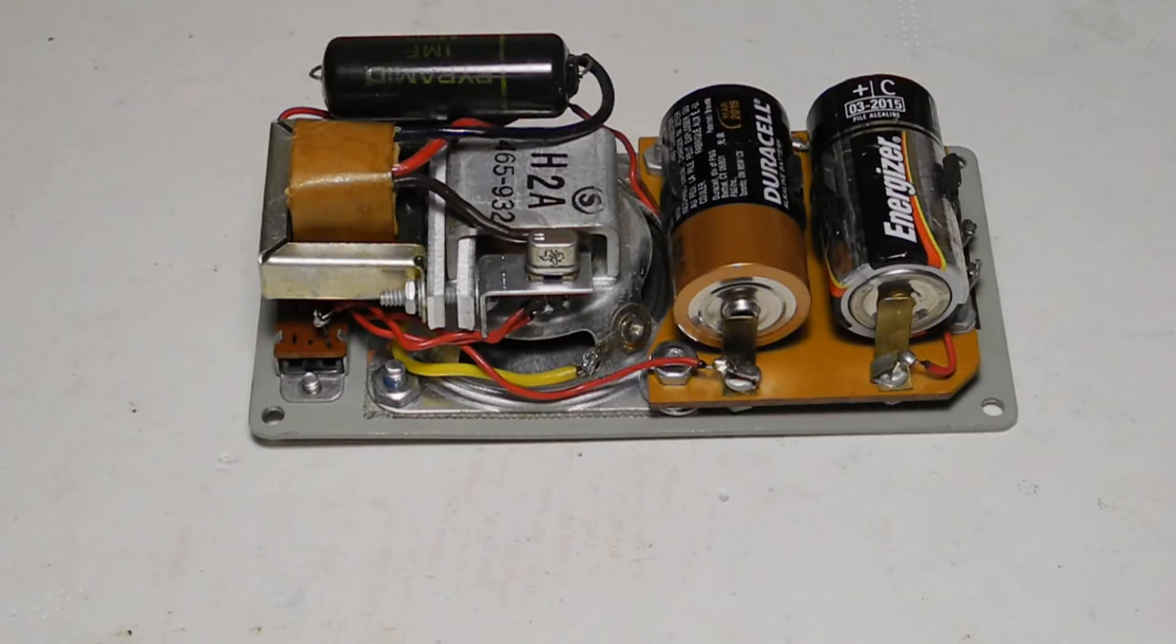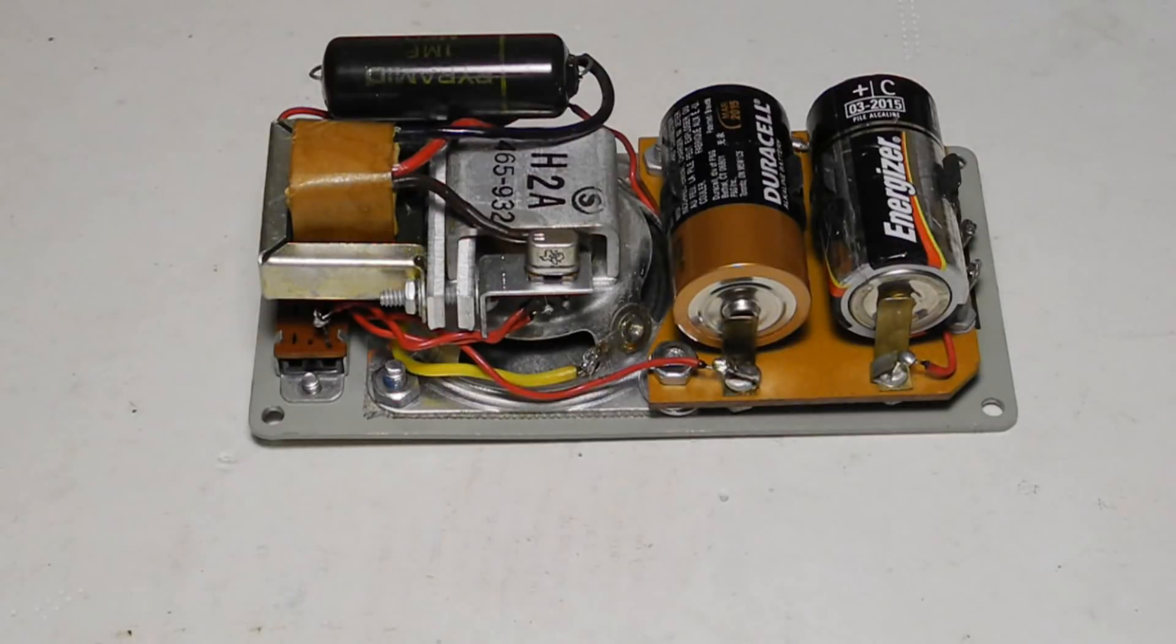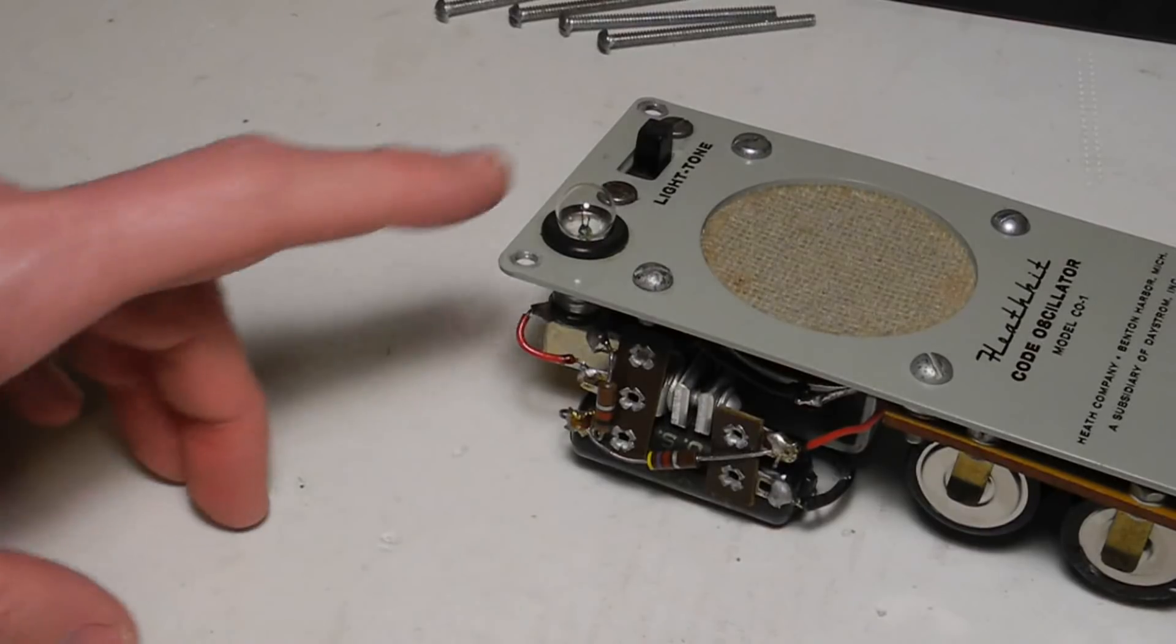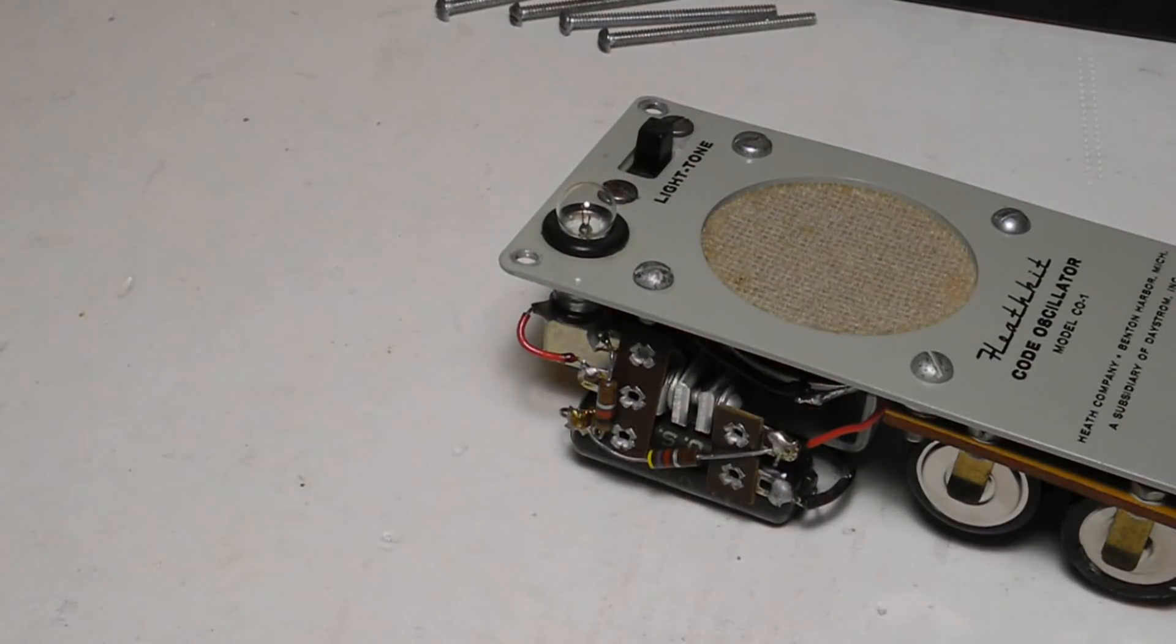Power is obtained from two C cells inserted in battery clips. There's a small permanent magnet speaker and audio transformer. The lamp, a number 14 type, is in a screw socket.